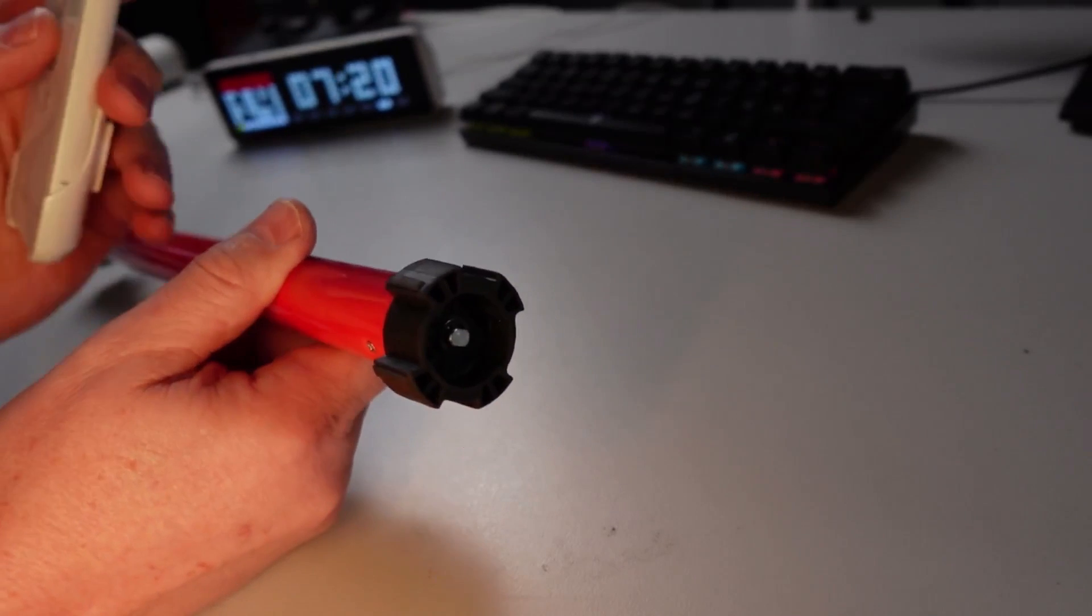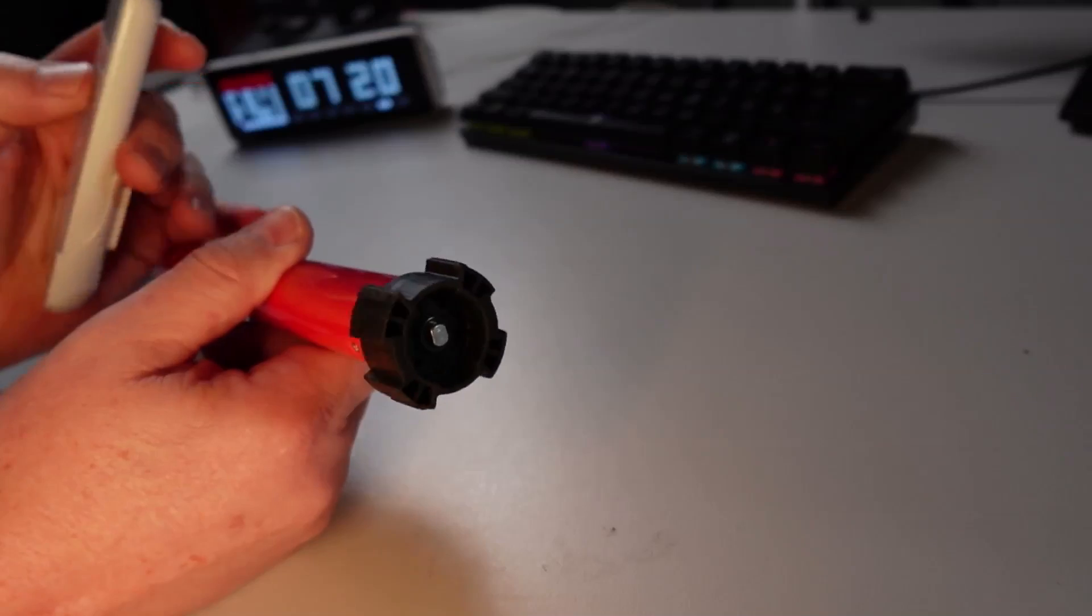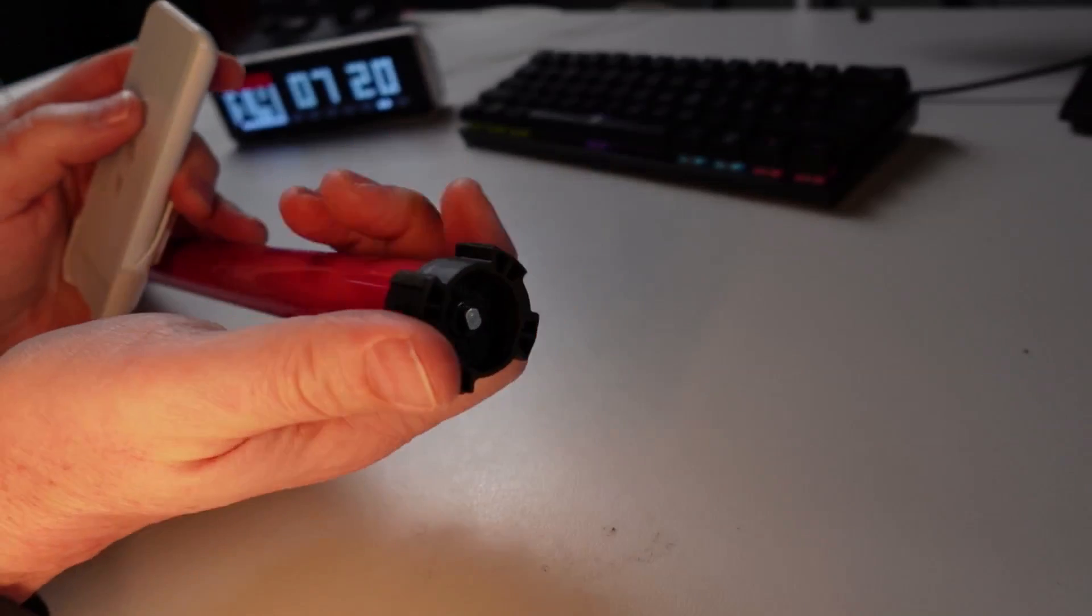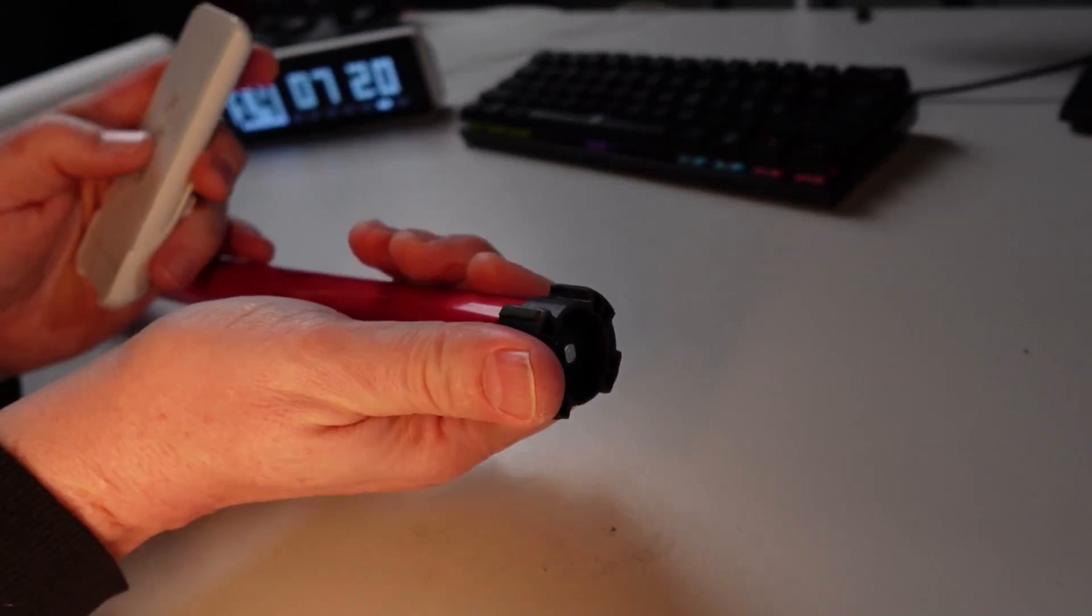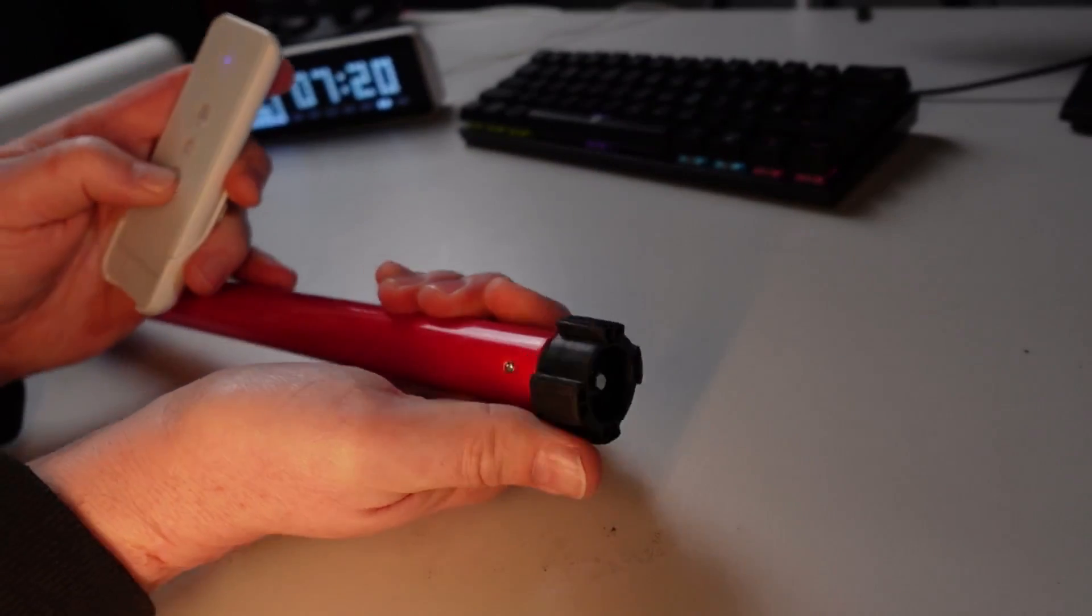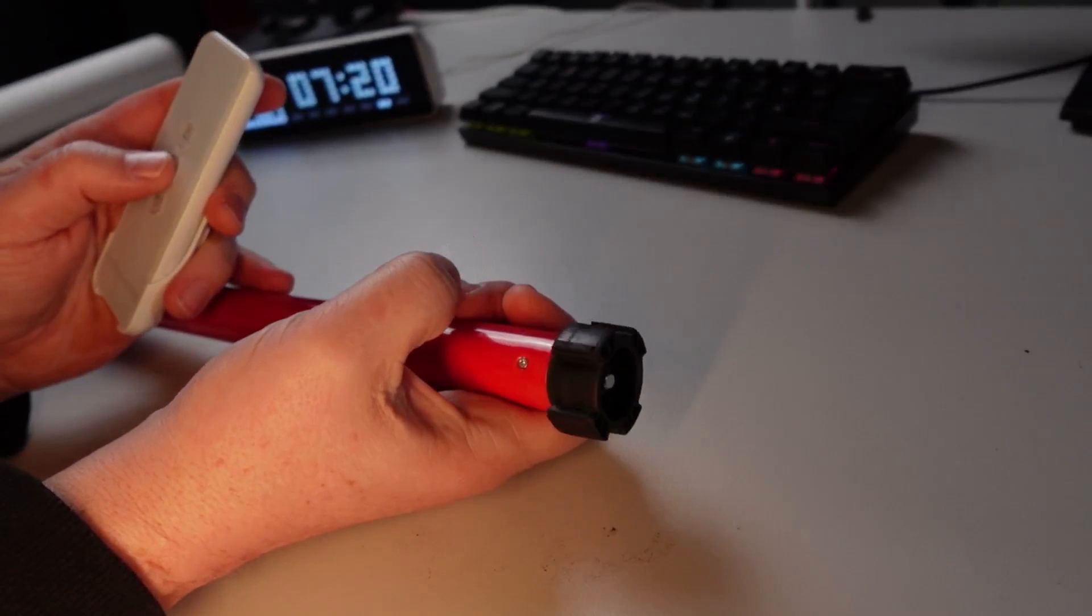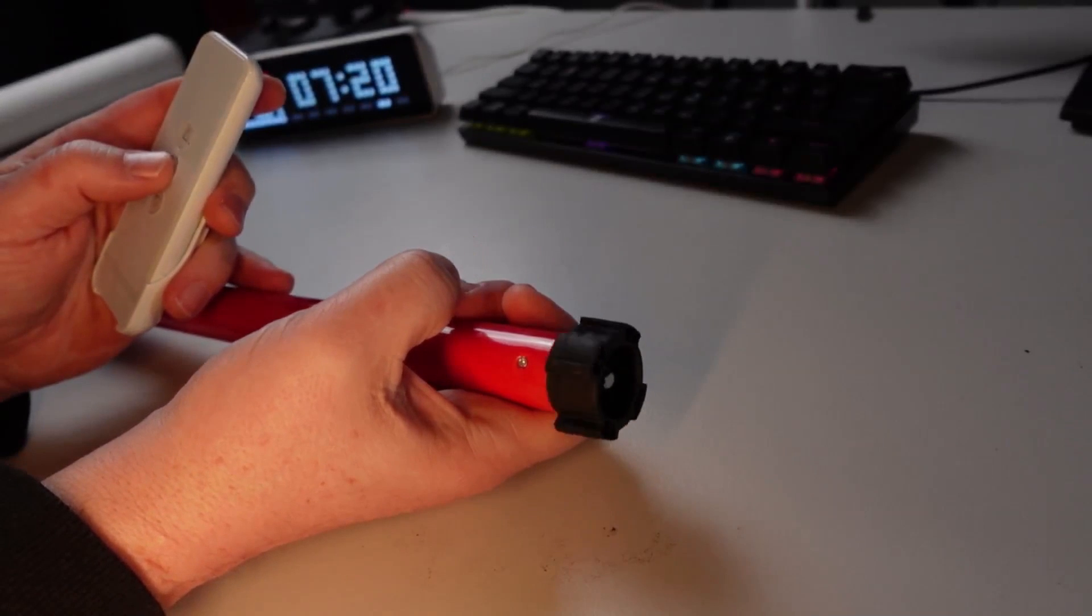So if I now press the button, you'll see that starts turning. Now what I'm pretty impressed with is that even if I try and hold this, it feels extremely strong. So I'm really impressed with the power of this motor.